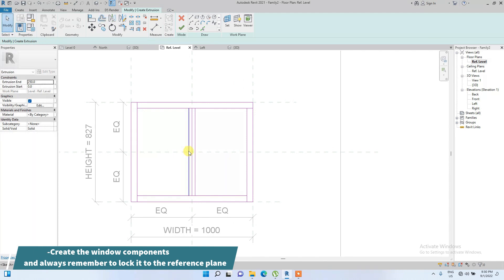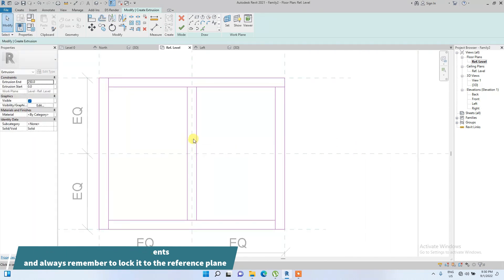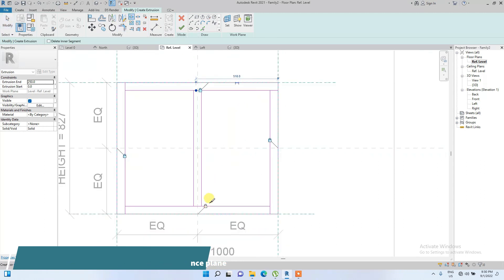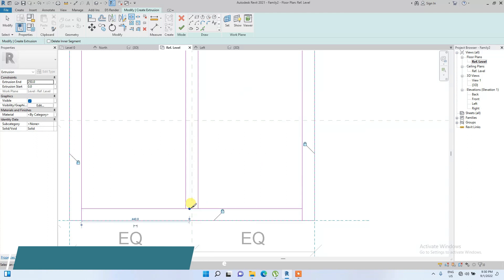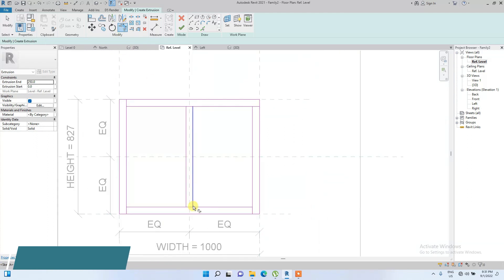You don't need to add the central mullion — I'm just adding it for a bit more detail. I'll then modify and trim the whole window frame sketch.